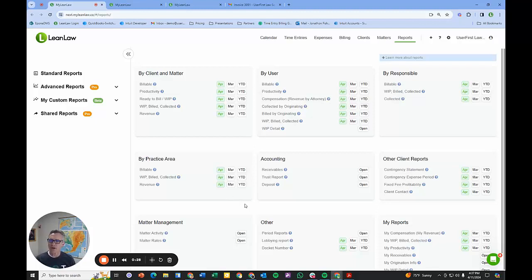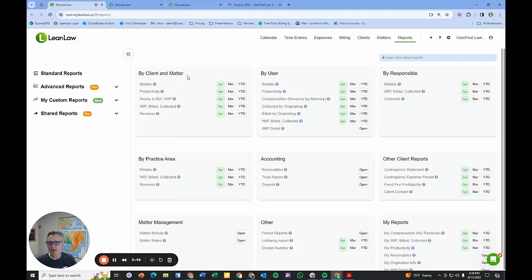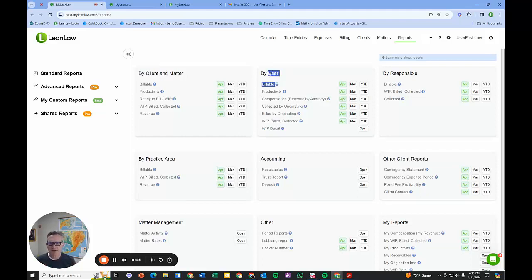LeanLaw has a slew of reports that should take things you're doing manually and automate them, specifically around compensation tracking, what's billed, what's collected, productivity tracking, whether we do that by client or by user. Many different reports that are very useful in the data operations.